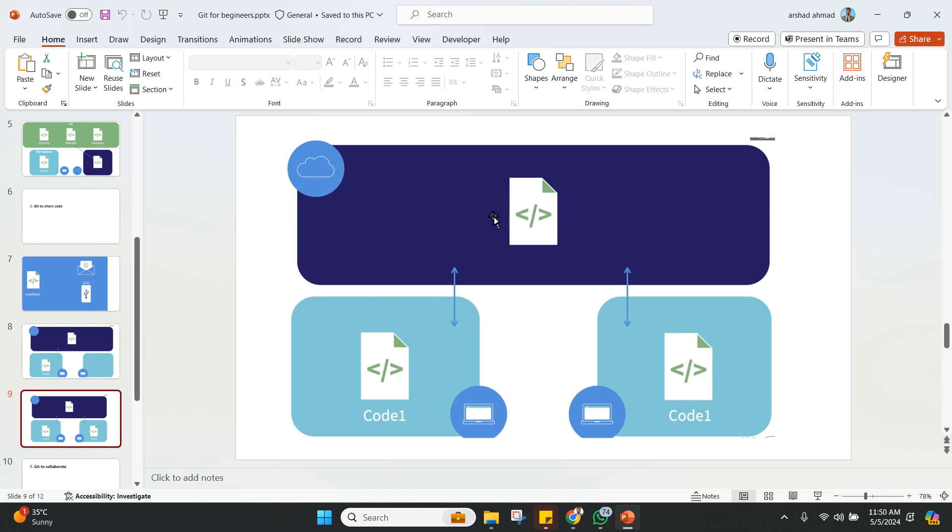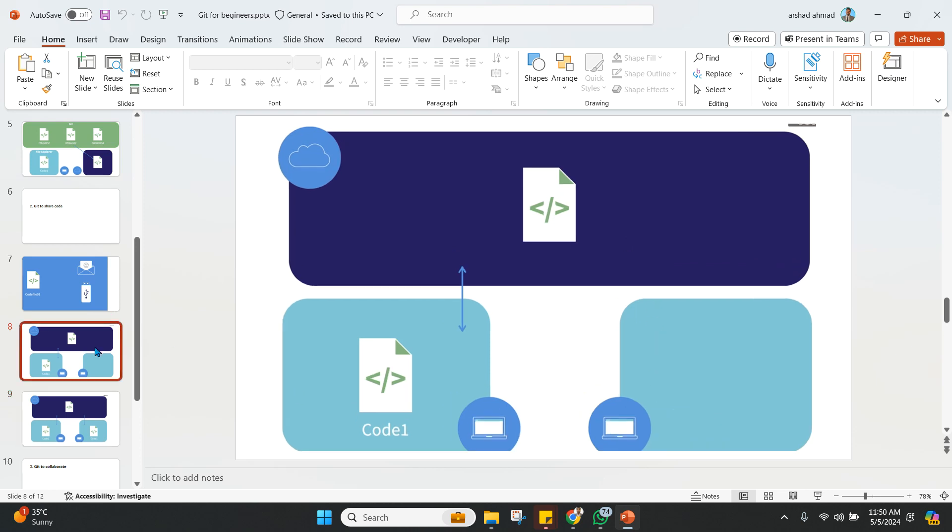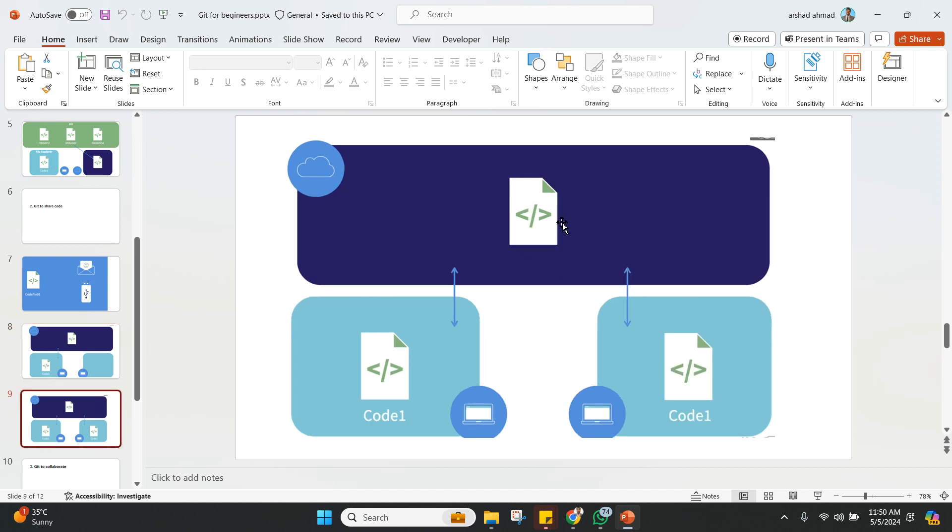And from there, he is going to take it out. So how does it happen? If I say in terms of Git, you will commit your file, your version of your file, to the Git cloud.